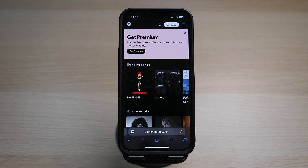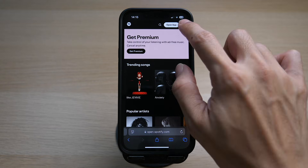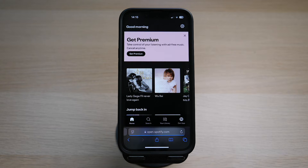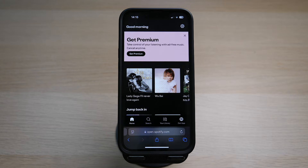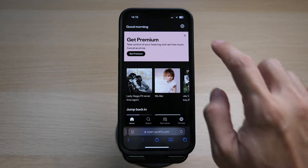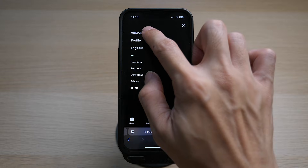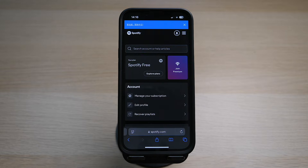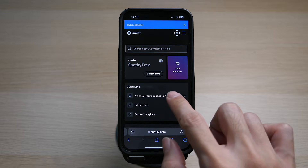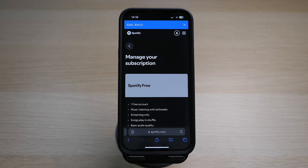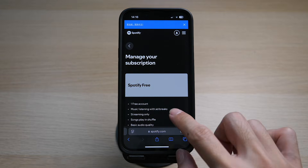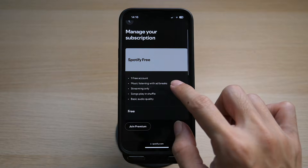Tap on the three lines at the top right and login to your account. Once you are logged in, tap on the gear icon on the top right and tap on View Account. Then tap on Manage Your Subscription. Here you can see I'm already on the Spotify Free account.